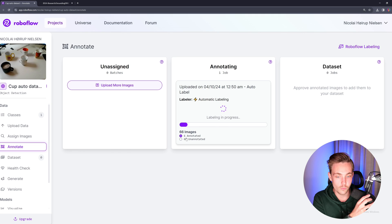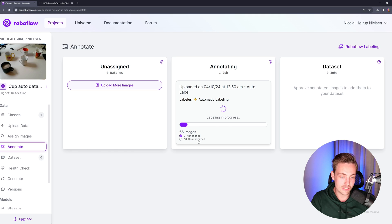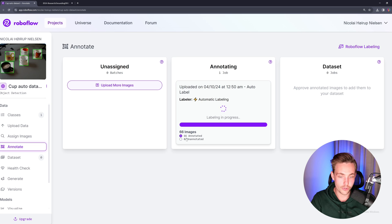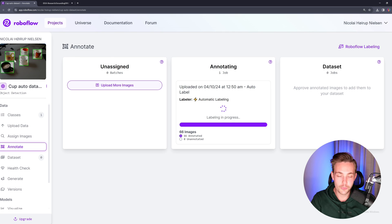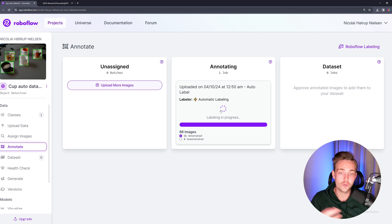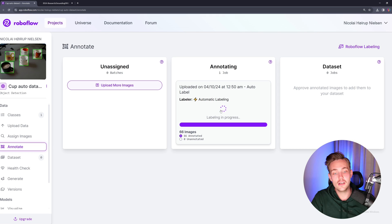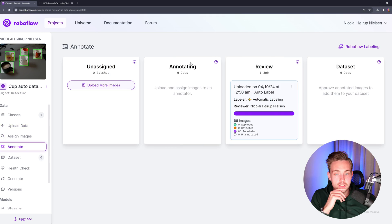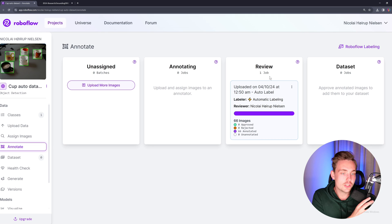Right now we can see that it processes images one by one — six annotated right now, and we have 60 images unannotated. So let's just let it run. Now we can see that it goes pretty fast, probably some batch processing. We can start to get a preview over here to the left and we should be good to go in just a second. We can go in and export our dataset — but first of all we need to verify, going into the verification step and process. Now we can see that our annotation job is done.